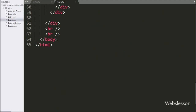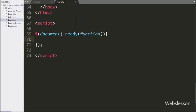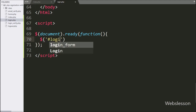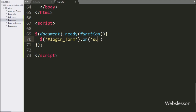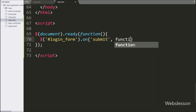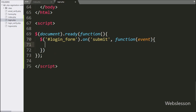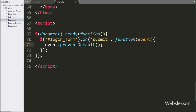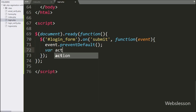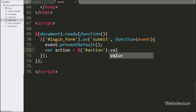For this we go to the jQuery code part and here we write dollar with form ID login form with the on method with submit event and callback function. When form data has been submitted, this block of code will execute. Under this block, first we write event.preventDefault() method — it will stop the web page from reloading.